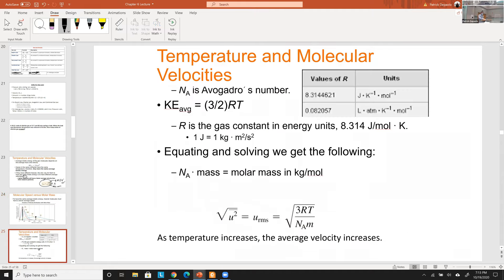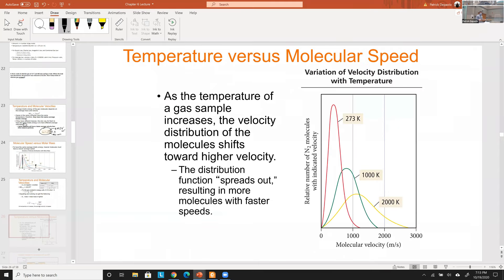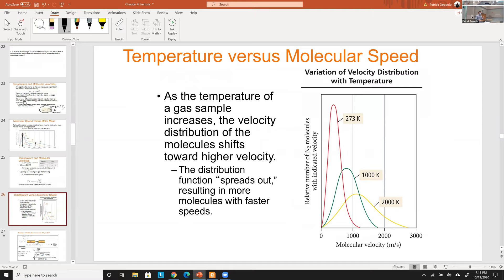Temperature also broadens the velocity distribution. N₂ at 0 K moves at less than 500 m/s; at 1000 K it averages ~700 m/s; at 2000 K it averages about 1100 m/s. Higher temperature increases both average velocity and the spread of the distribution.